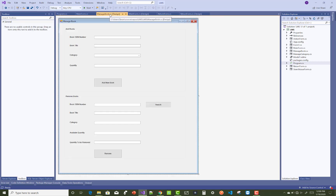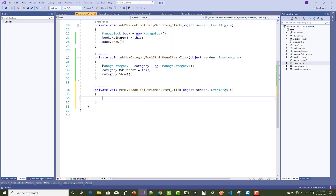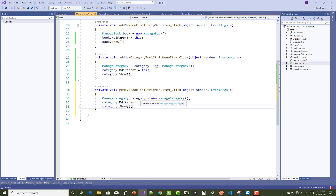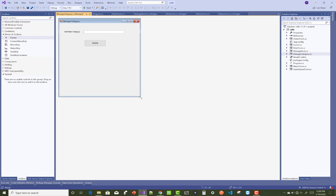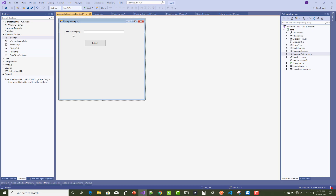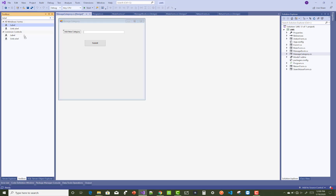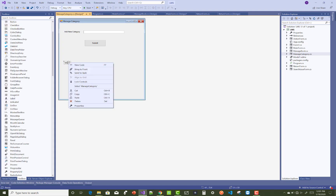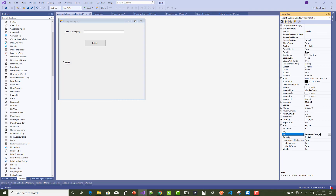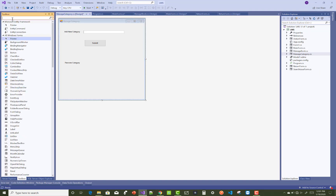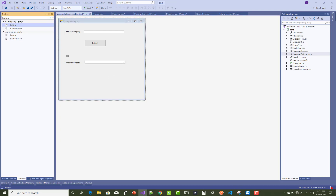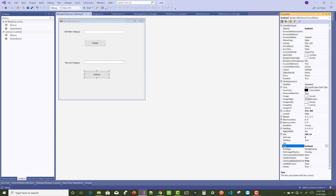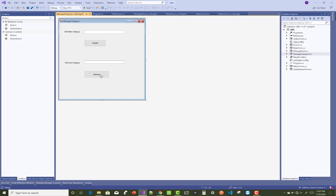Add New Book is working. After that, do the same thing for Remove Book — that code is just copy and paste, and also for Remove Category. Some changes in the UI of the Manage Category section — you can add it for the Remove section as well. For Remove Book, in the text section use Remove Category, and here you can use a combo box. Also add a button control and a Remove button.